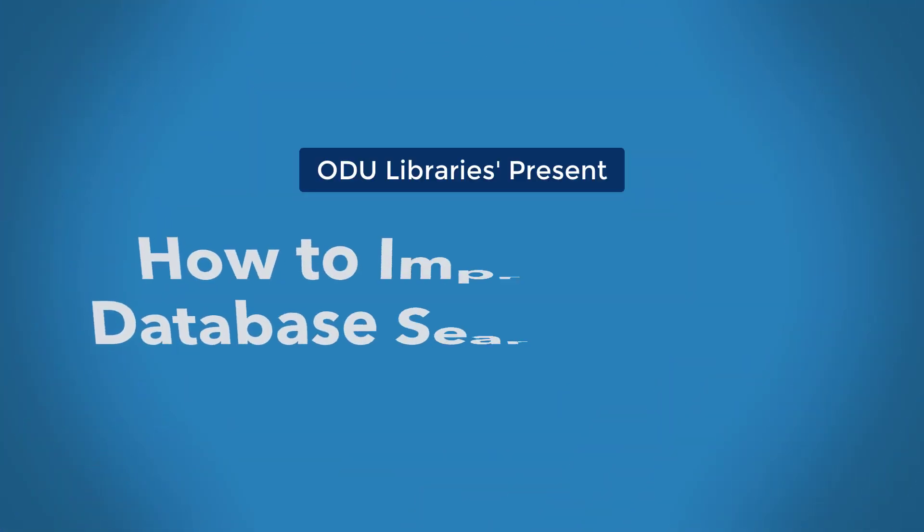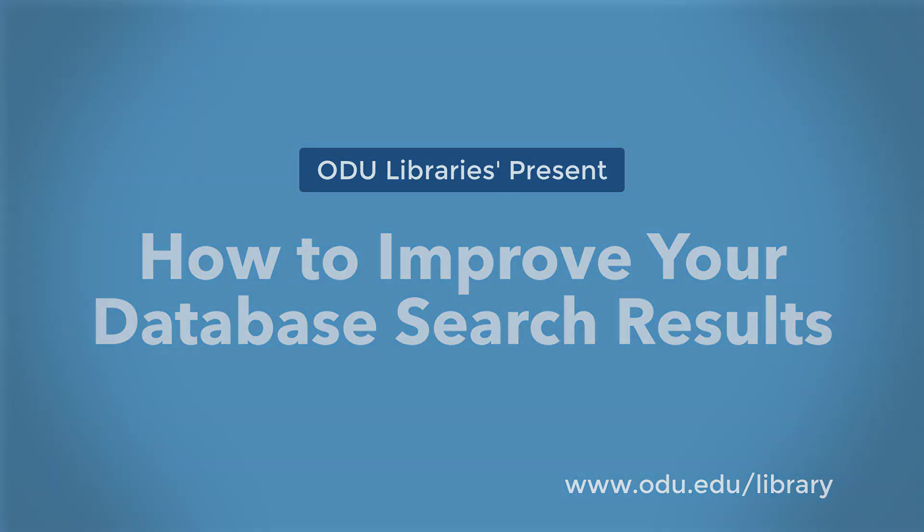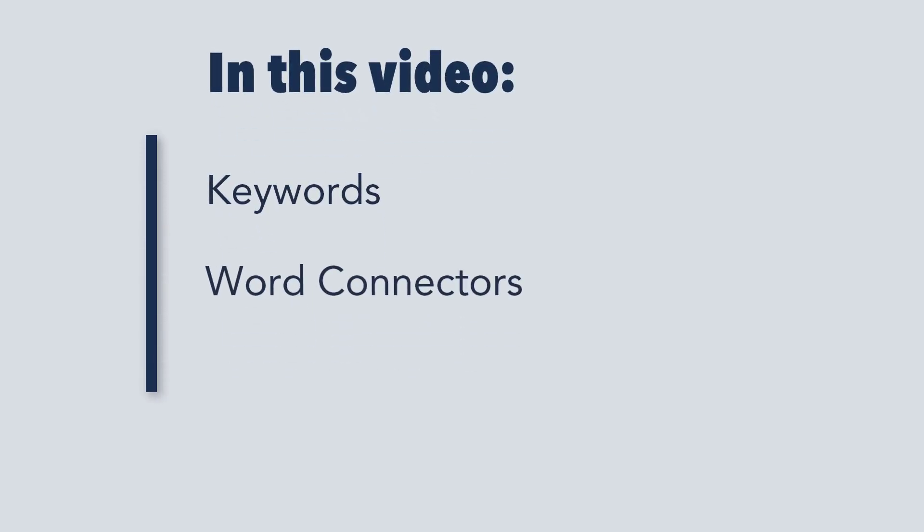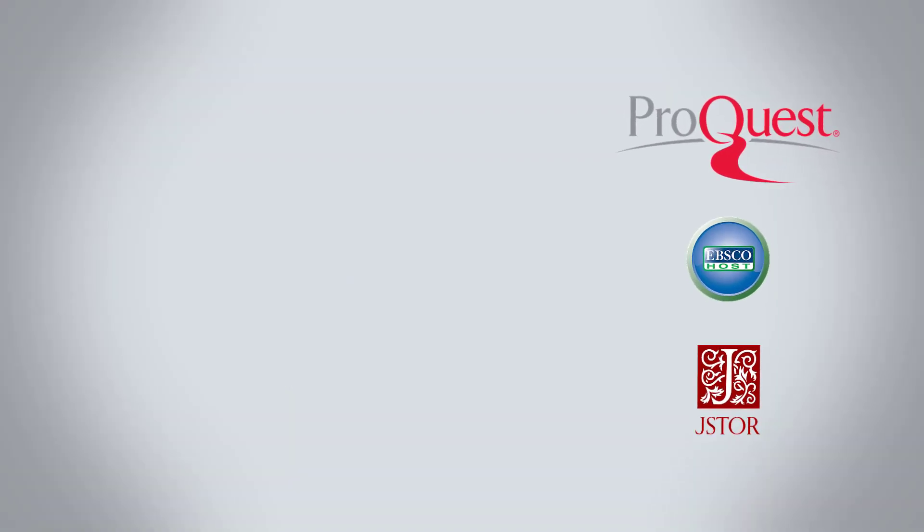Hey there, and welcome to the ODU Library's instructional videos. I'll be showing you a few important tips about keywords, word connectors, and truncation that will improve your results when searching academic databases.